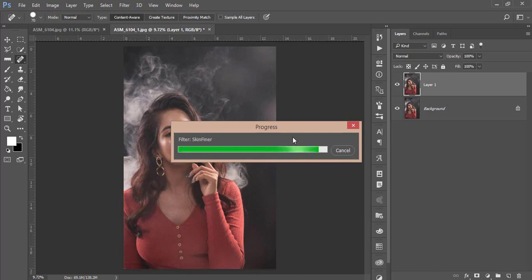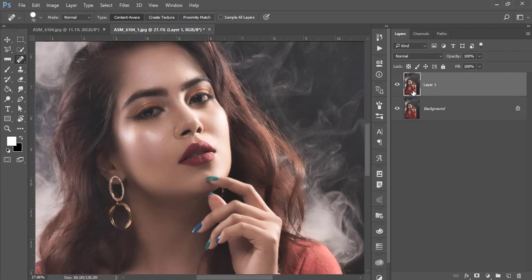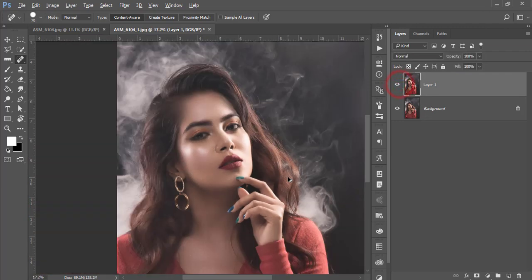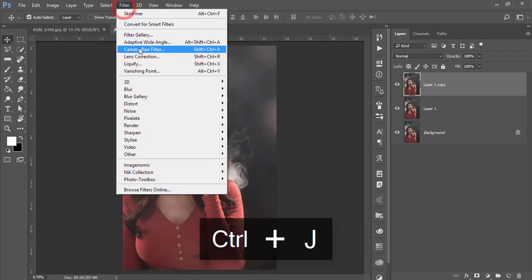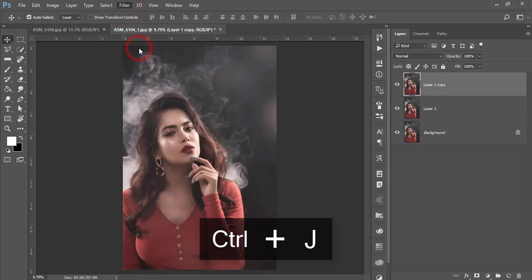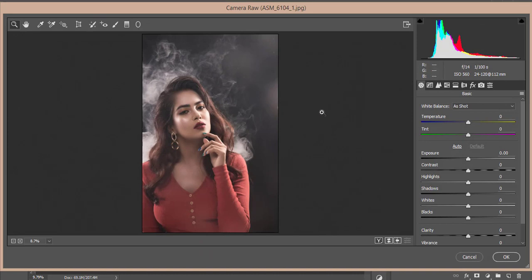Before and after, that's good. Press Ctrl+J and go to Filter and Camera Raw Filter. I made some presets for this photograph and I'll provide the download link in the video description.